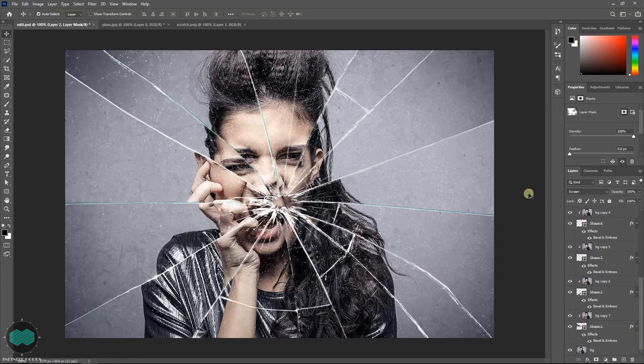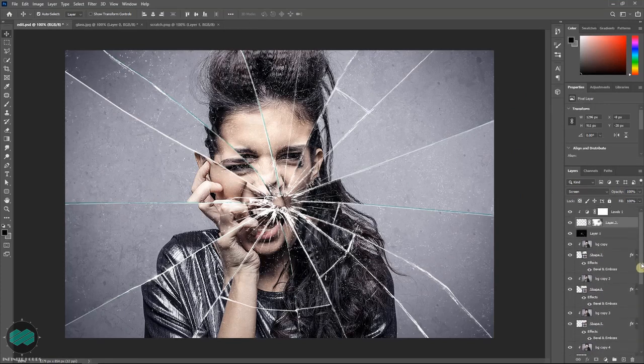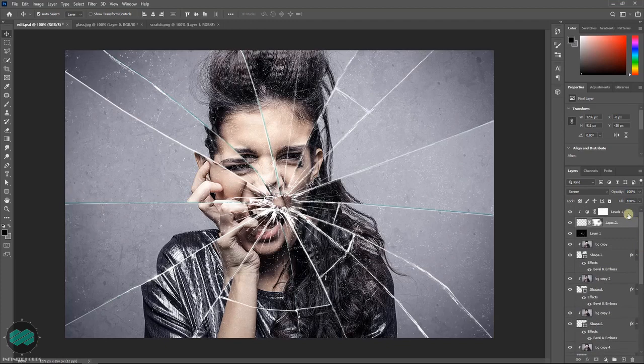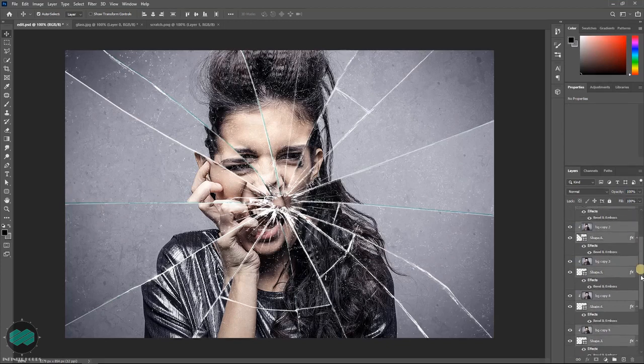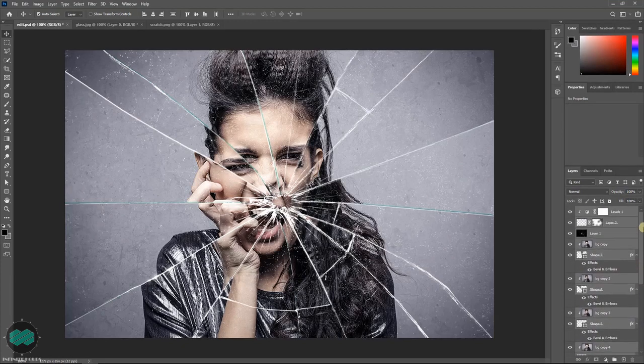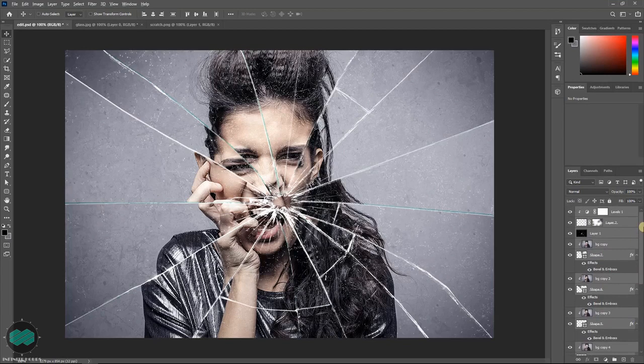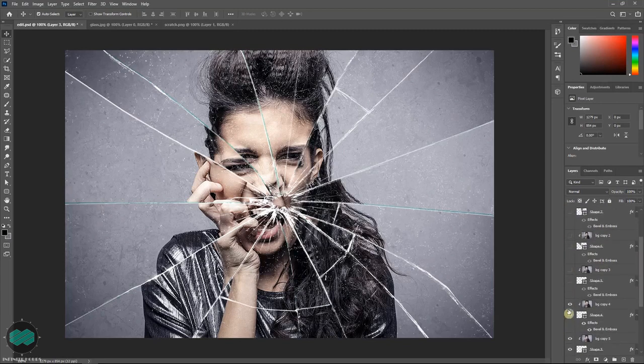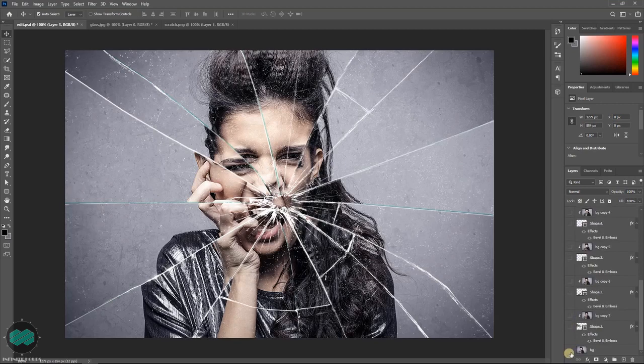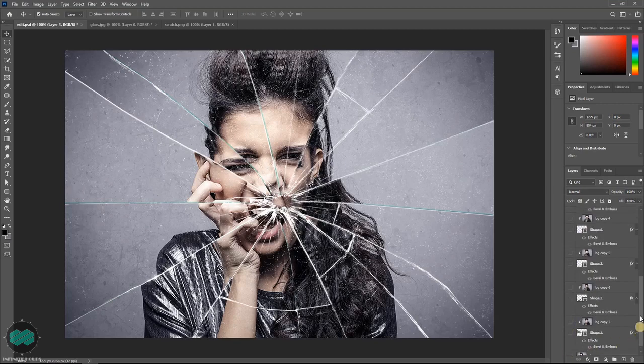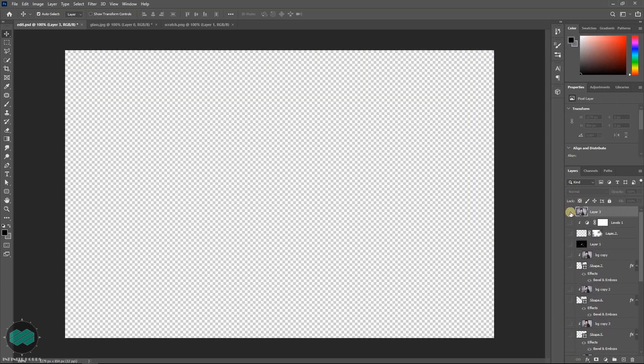And once you are happy with your effect, you can press and hold Control and click the bottom layer. Go to the top, press and hold Shift, then click. So that you can select all the layers. Then press Alt, Ctrl, Shift and E. So this way you can merge all the layers and make it one.